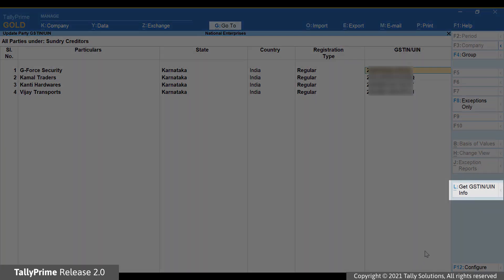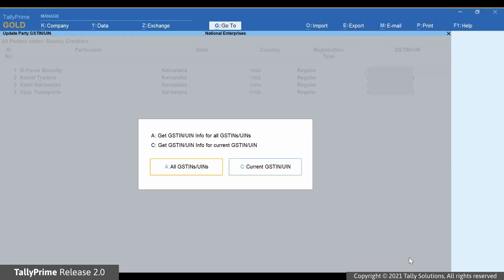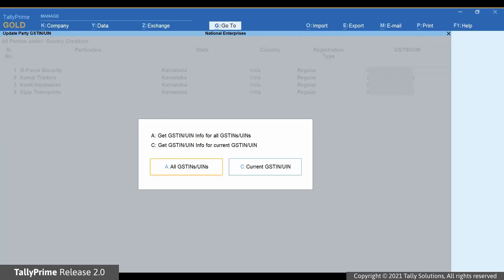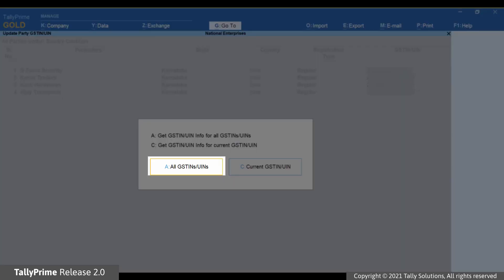Now, press Alt-L or click Get GSTIN UIN info. You can press C for Current Party. Subsequently, GSTIN will be validated for the party selected in the Update Party GSTIN report.